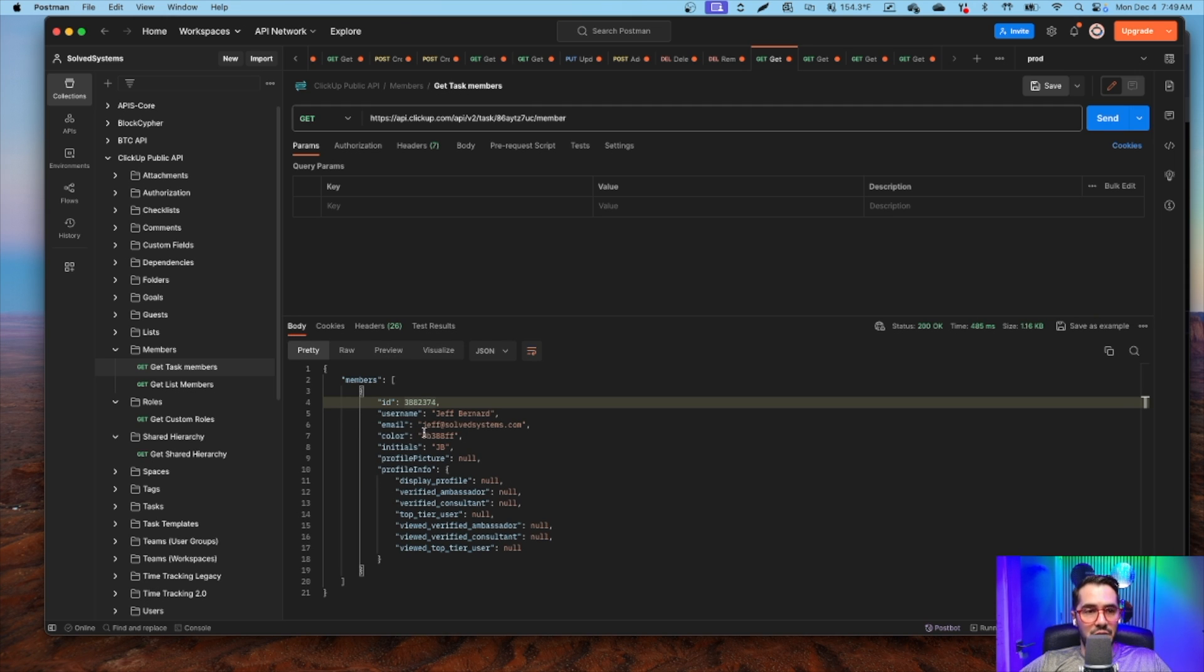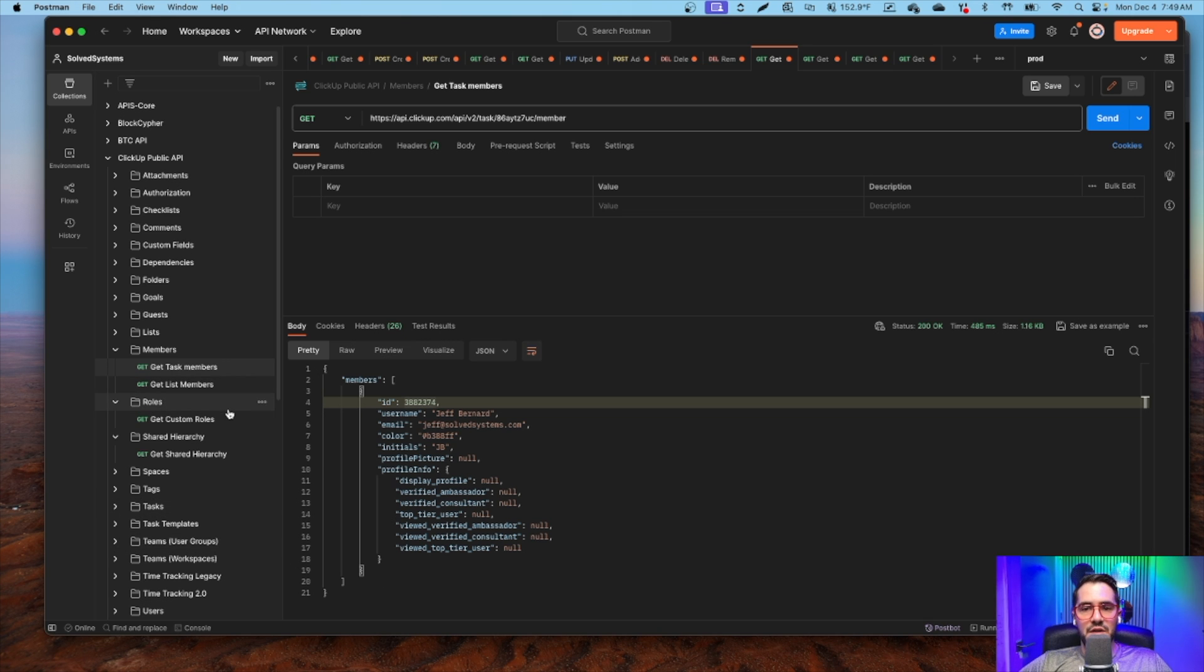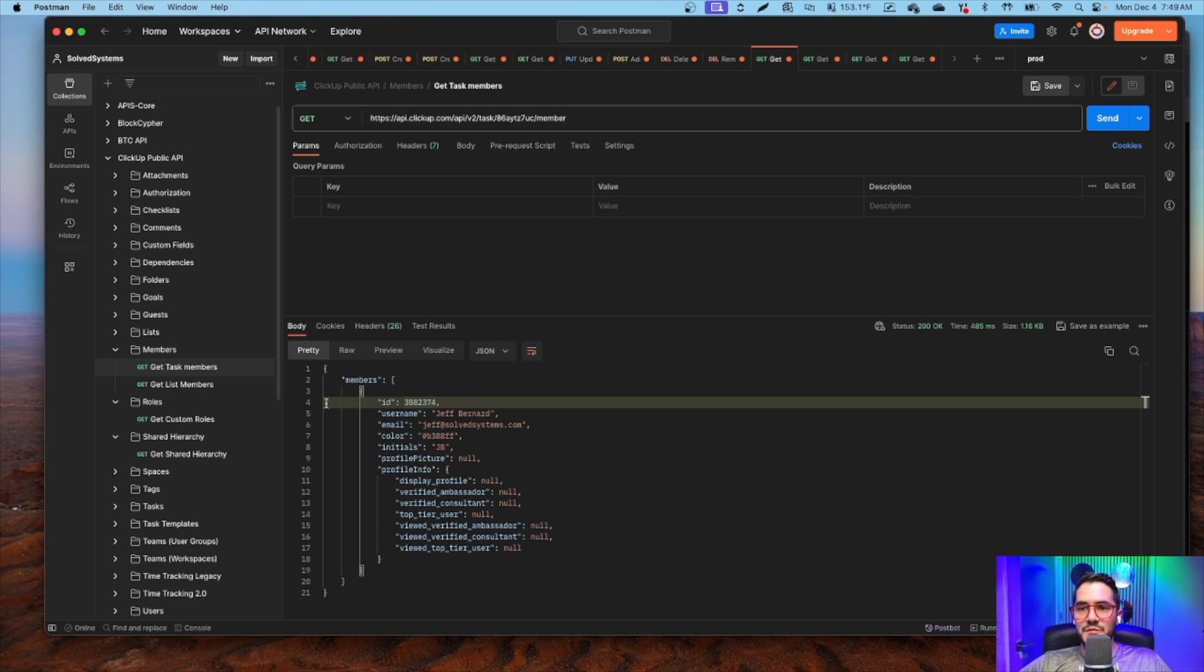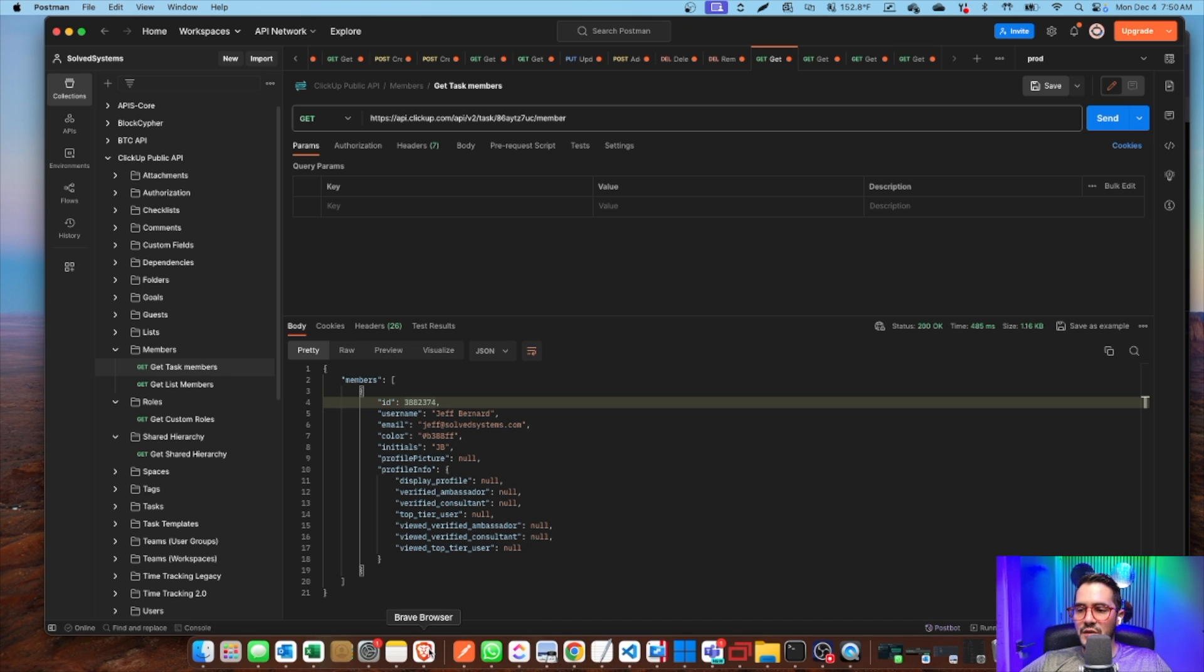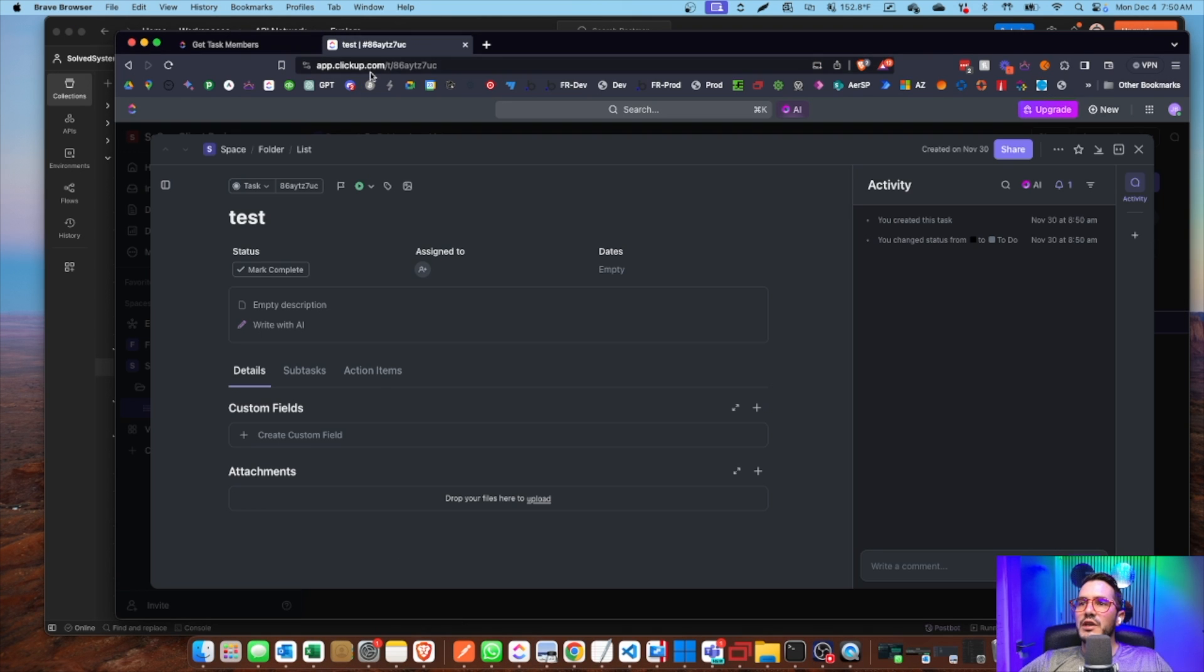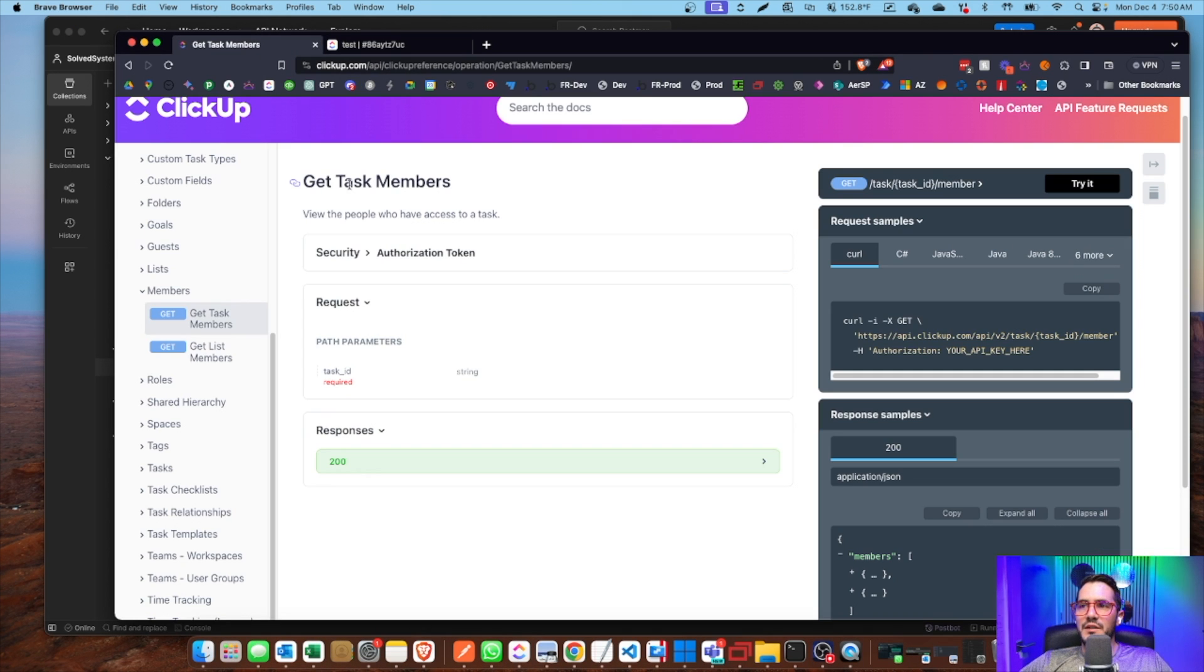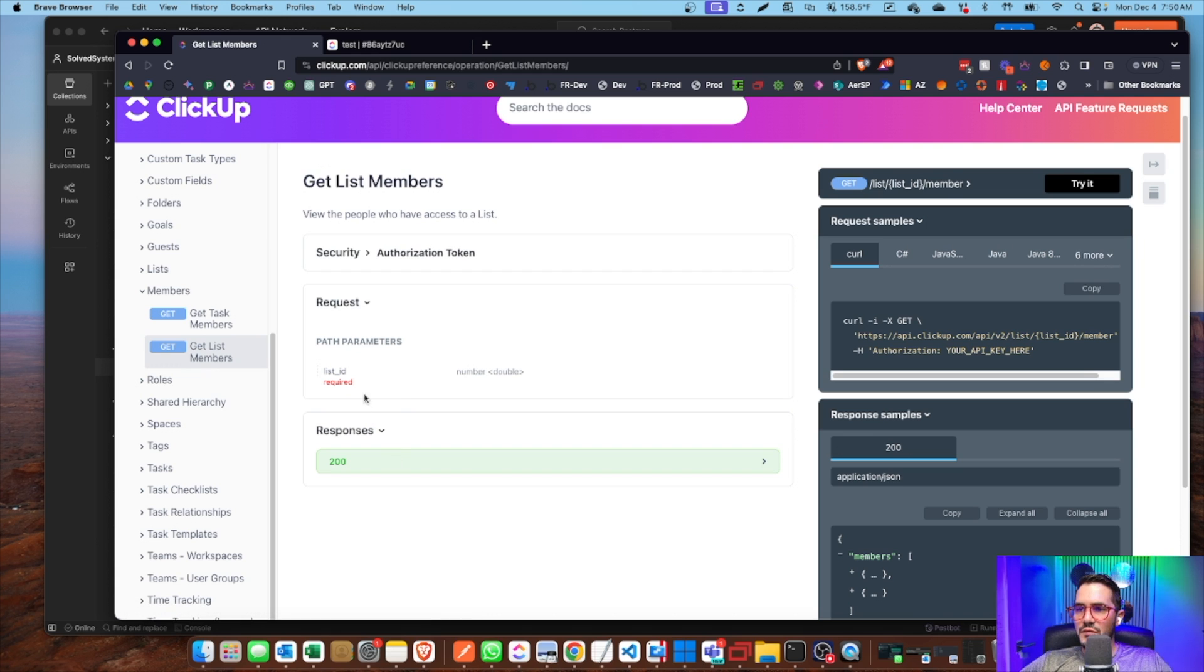If you had more members, you'll see in the list members API call we'll have multiple members of that list. But in this, we only have one member of the task, which is myself. So this is a way to make your call and get the task members. Looking at the list members, we need the list ID, and it's going to return a list of people that belong to that list.